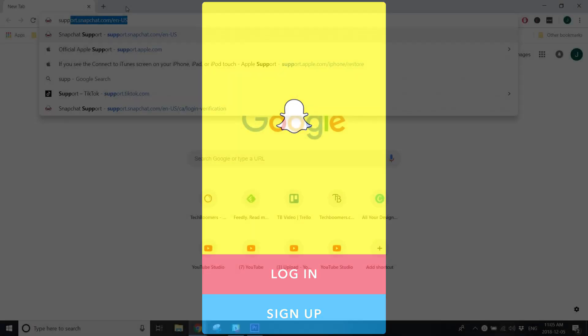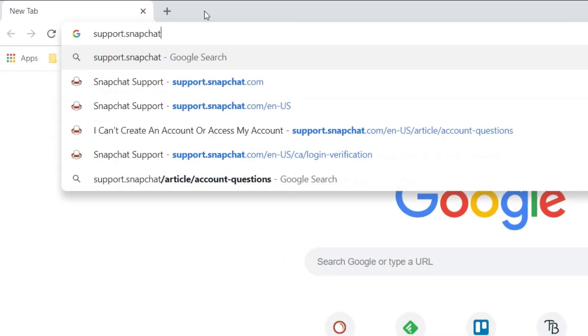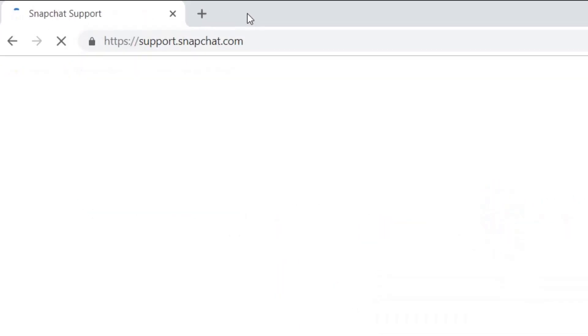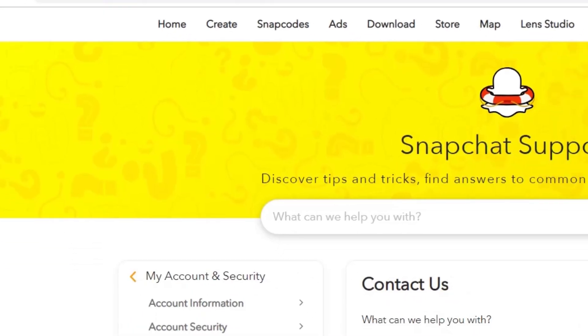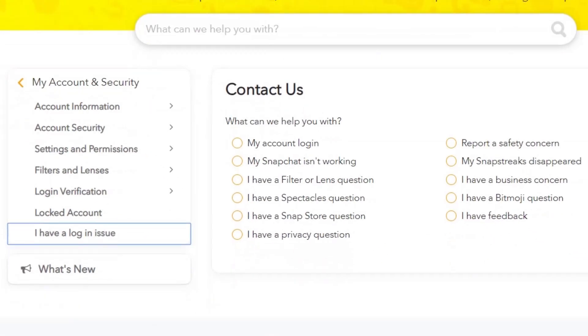If you're still having trouble logging in after trying all of these fixes, get in touch with Snapchat support at support.snapchat.com.